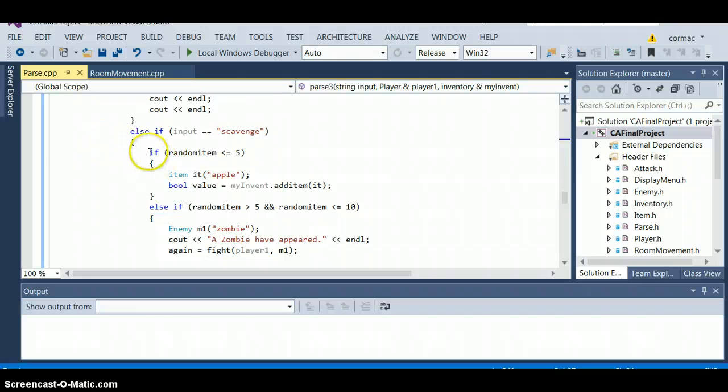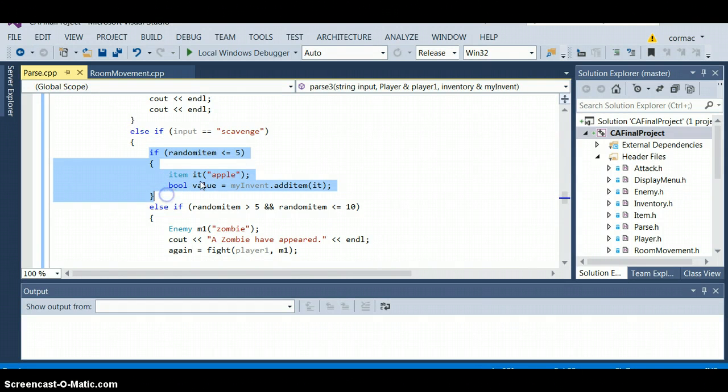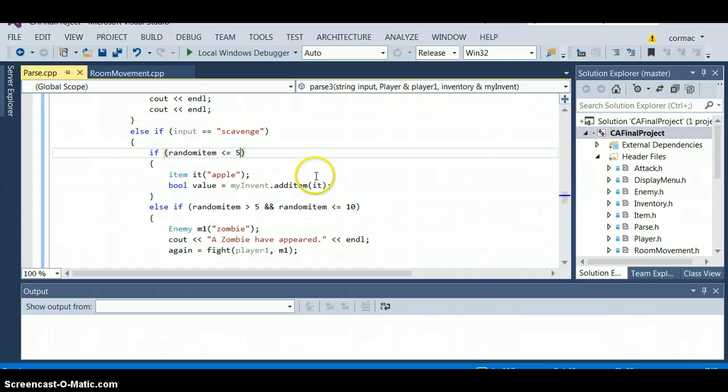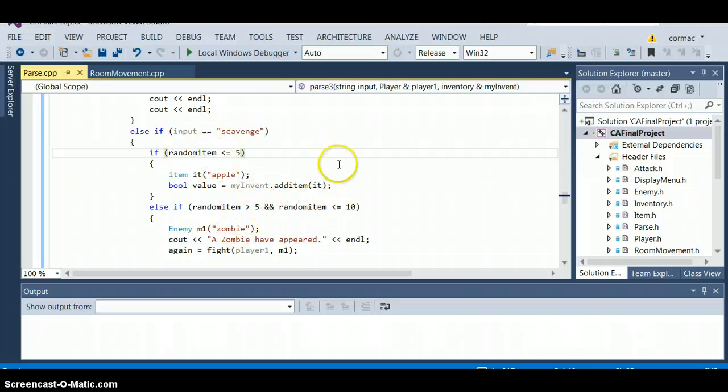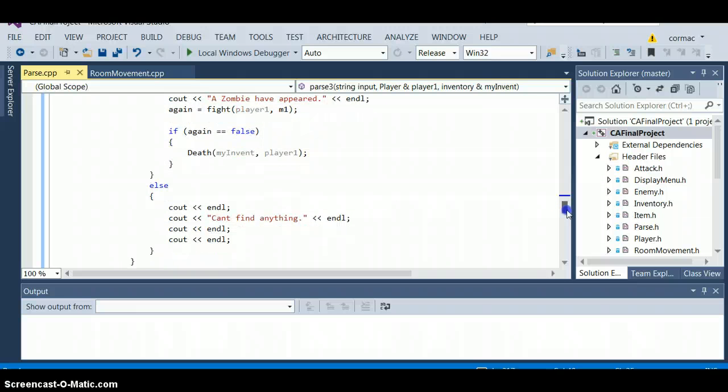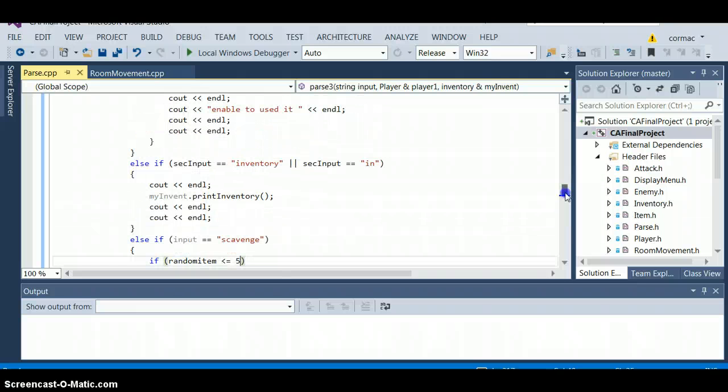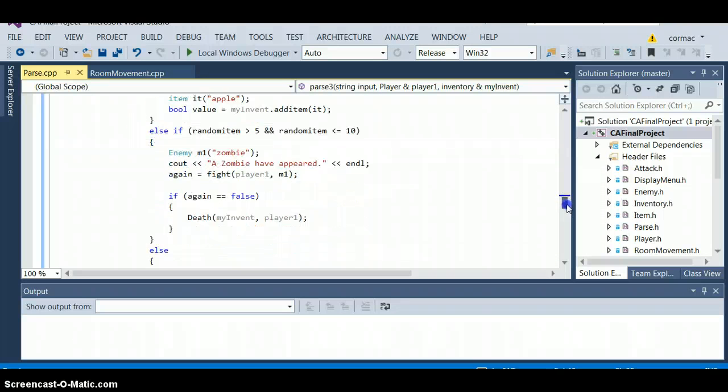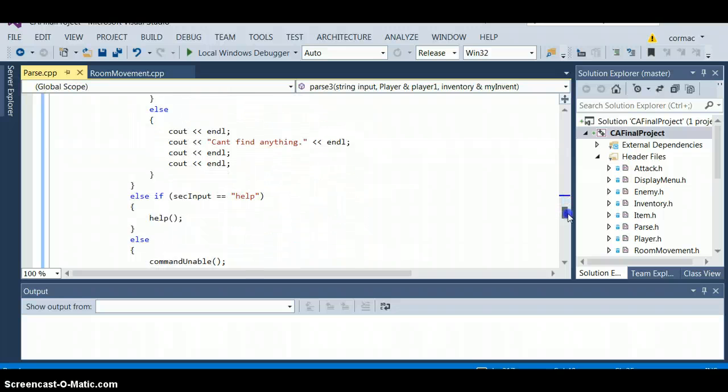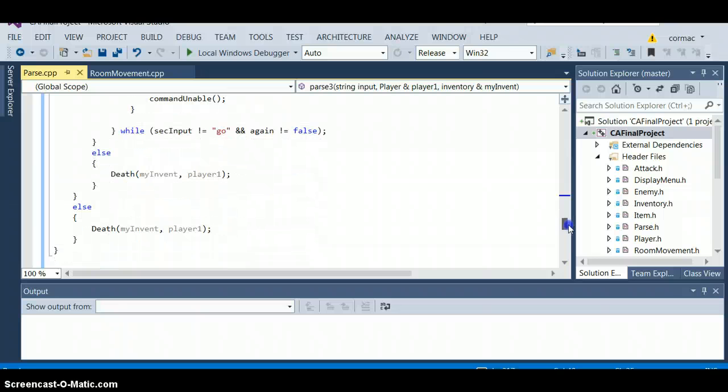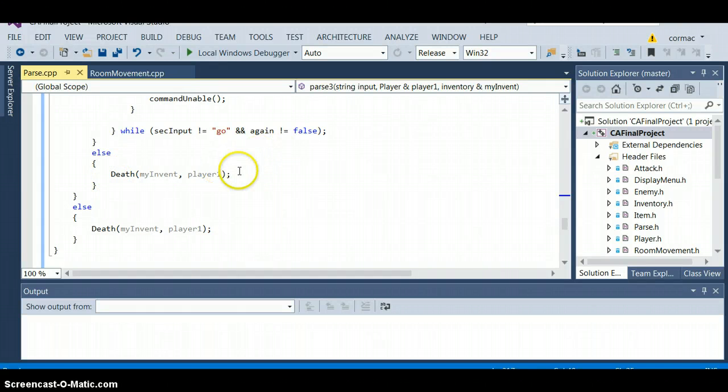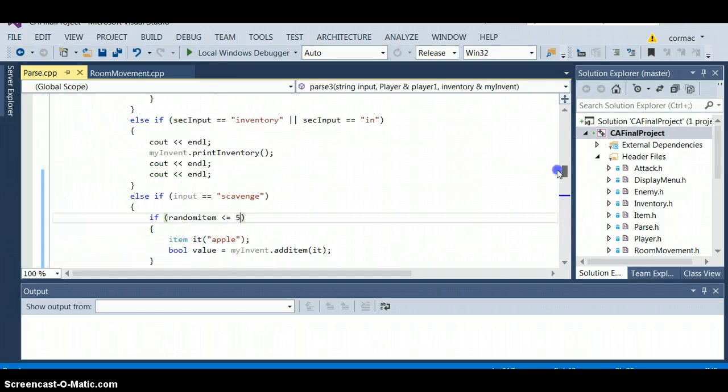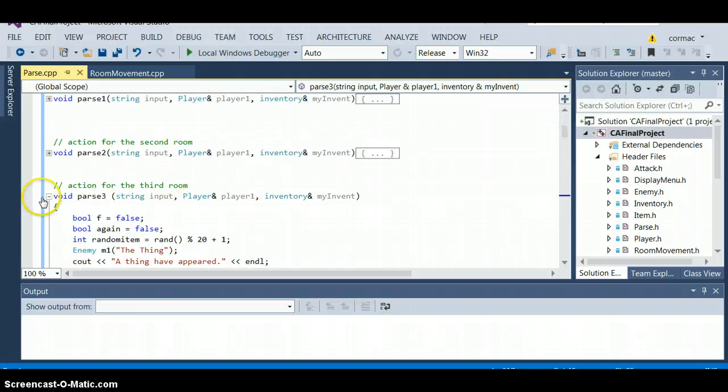I also had it so it's randomized. I hard coded these things in as well cause I wasn't able to do it in time. Sometimes you might get a zombie, sometimes you won't, sometimes you won't get anything at all. And the inventory you print out the inventory that you have. Help just shows you all the things you can do and command unable is when you are unable to do things that we saw earlier.